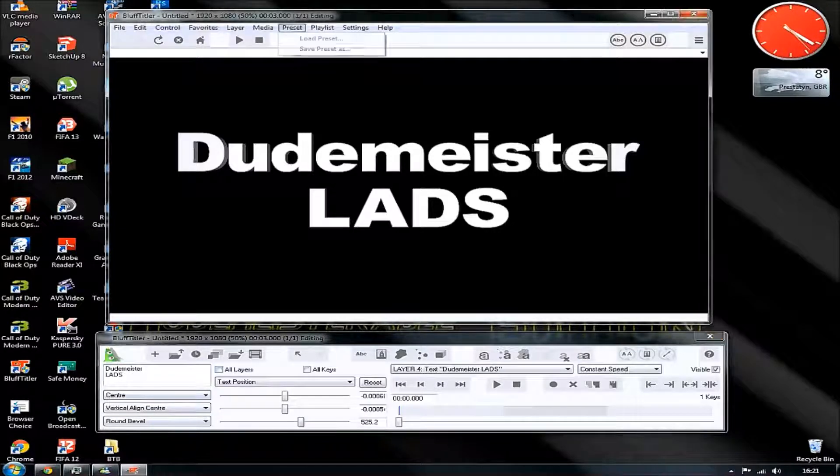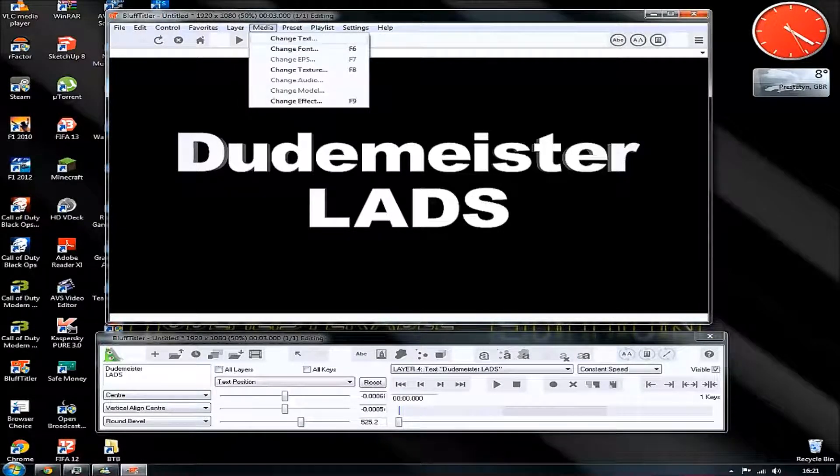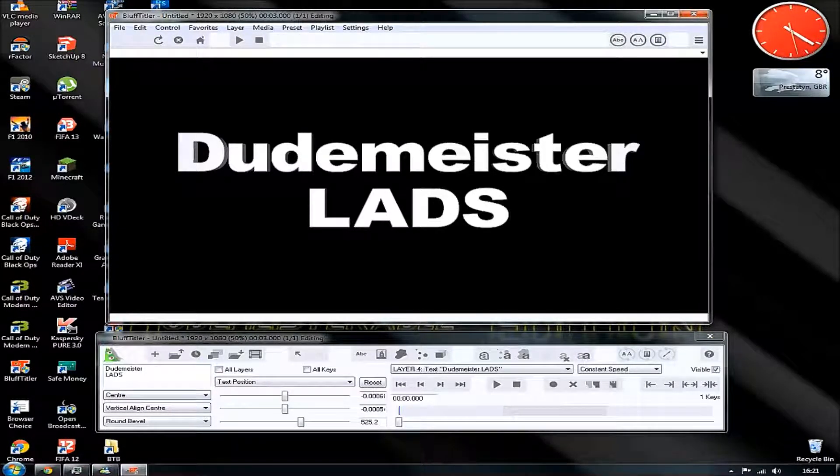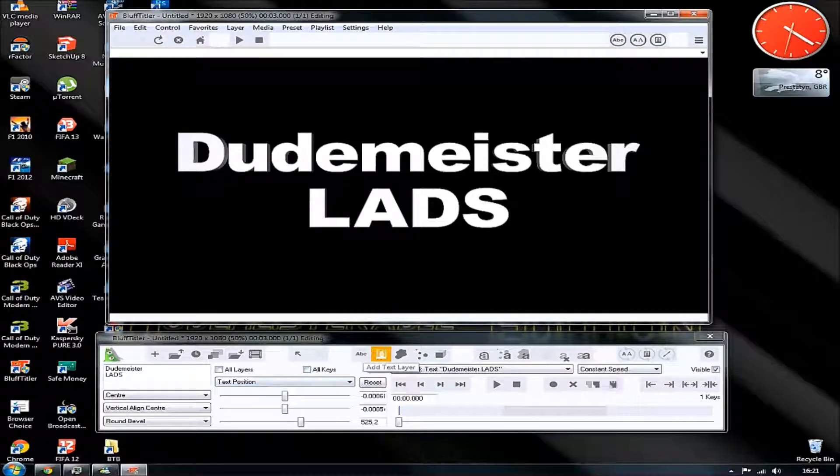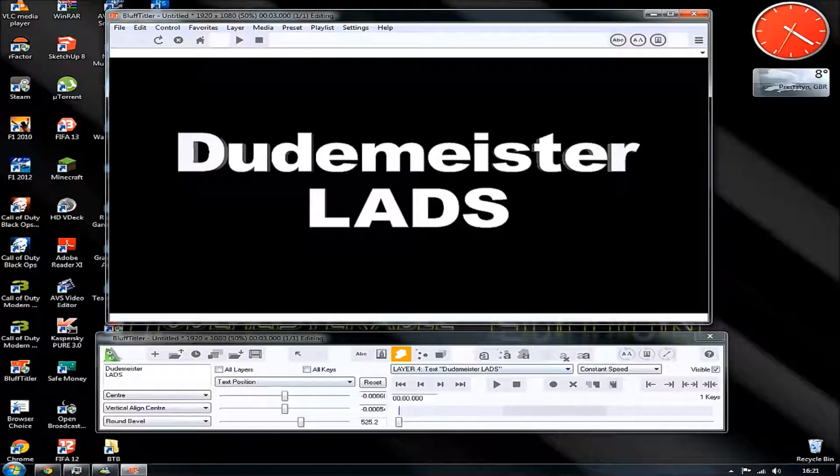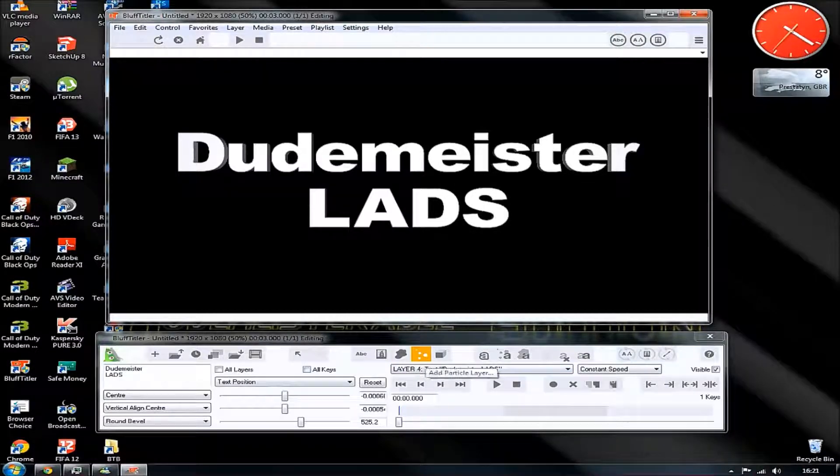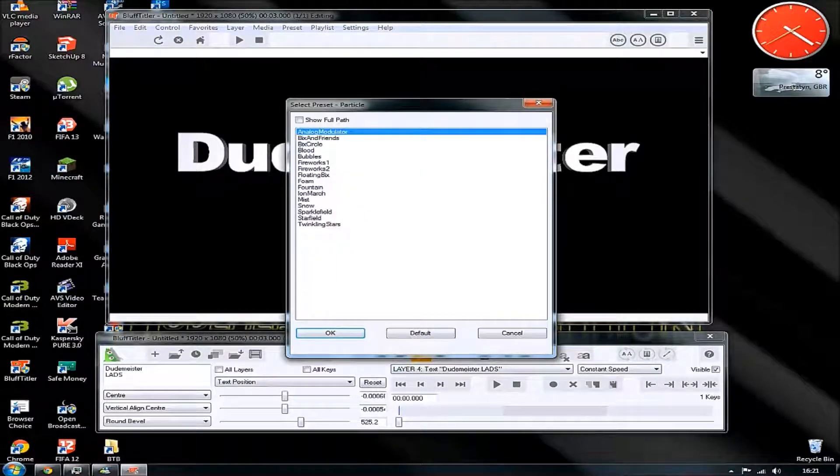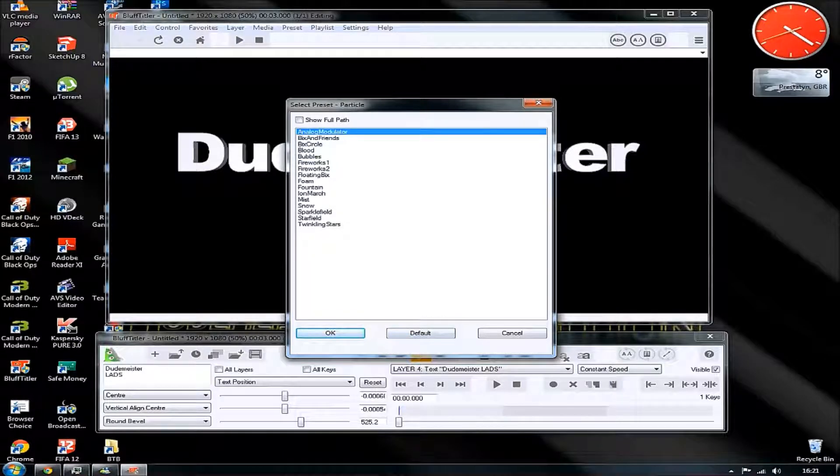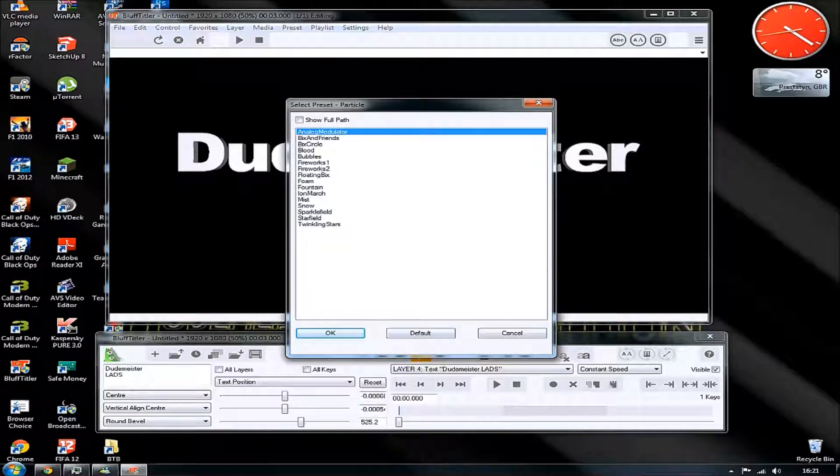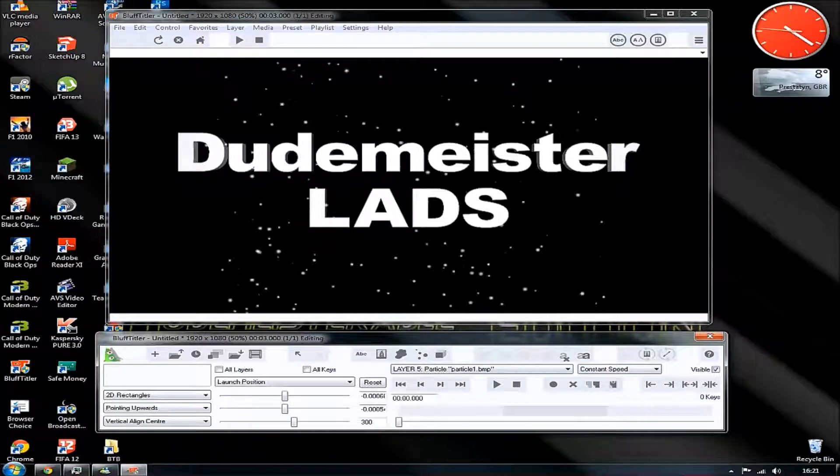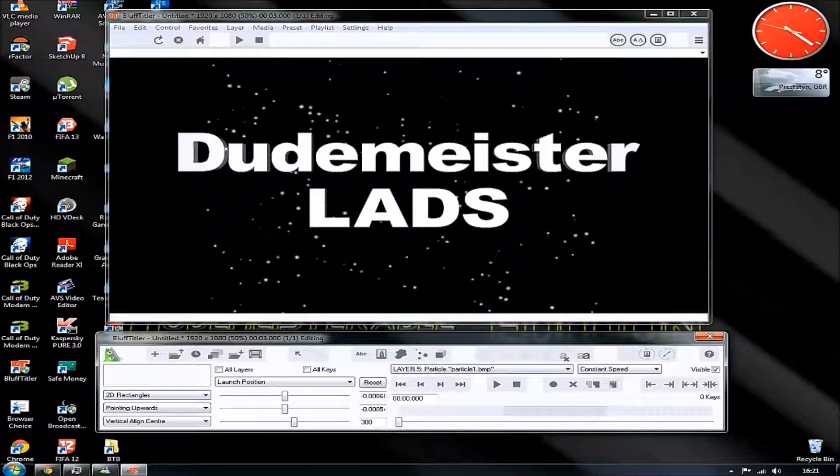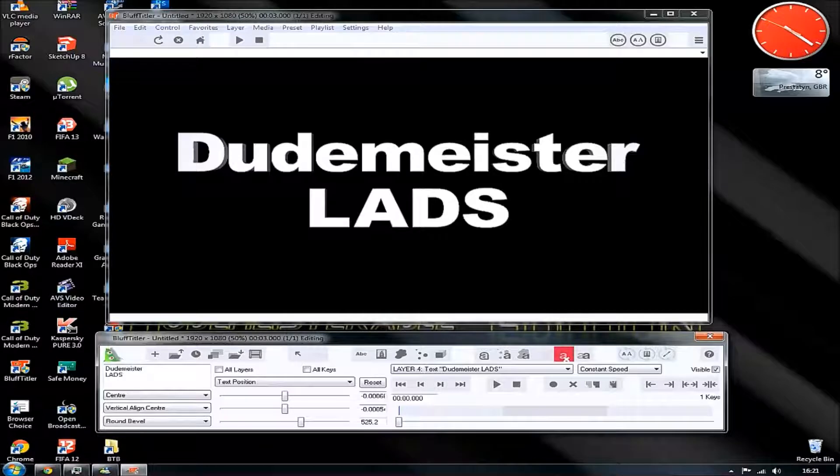Like the text, the picture, the plasma. We've also got different things. We've also got the particles. There's models as well. I don't need models. Let's just have a look at the particles. I'm going to go with twinkling stars. Look at that. Absolutely brilliant.